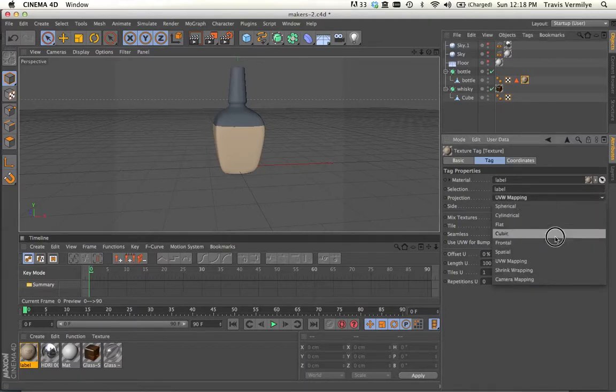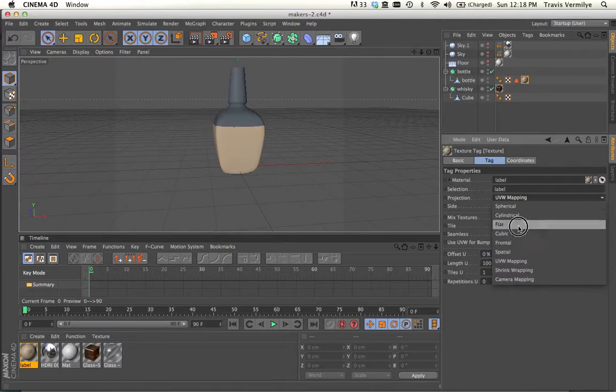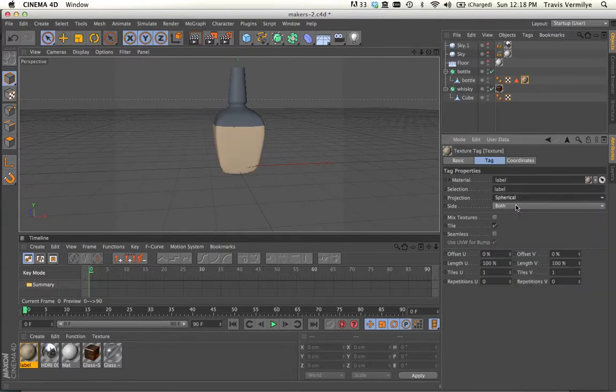First, what we're going to do is use the basic ones that are available above UV mapping. So spherical, let's try that.